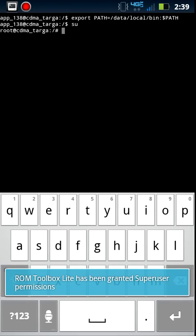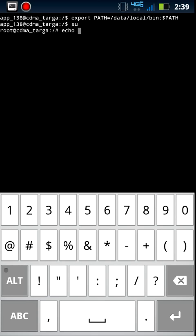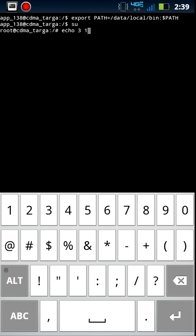So what you're going to need is ROM Toolbox, and you're going to have to go down to Terminal Emulator.